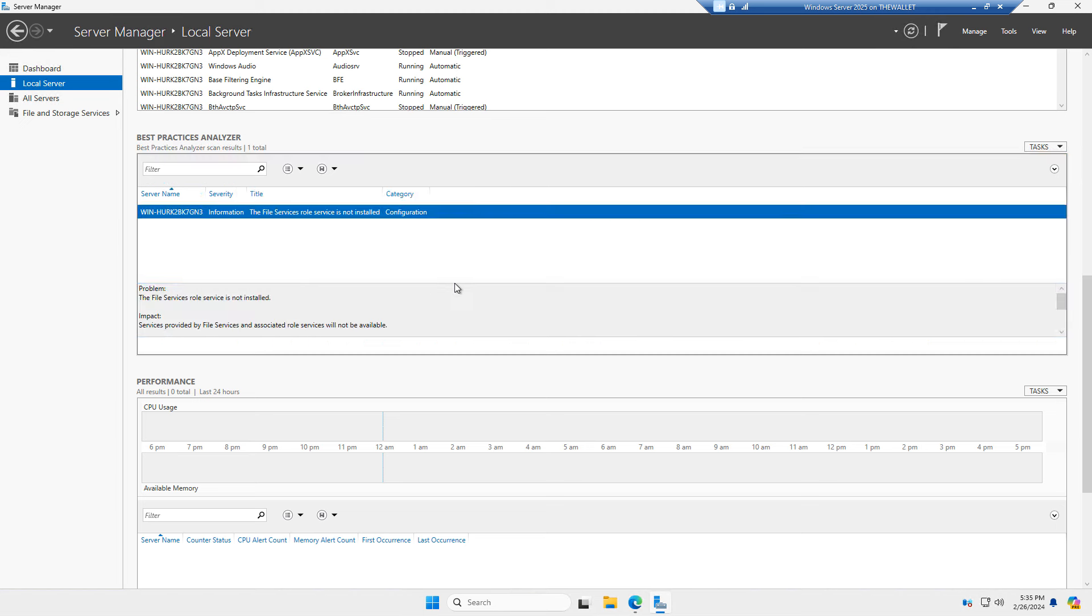And here you can see that the file services role service is not installed. By default, that's an interesting new thing is that in Windows Server 2025, at least in the preview version, the file services role is not installed by default. So you need to go into add roles and features and install that.